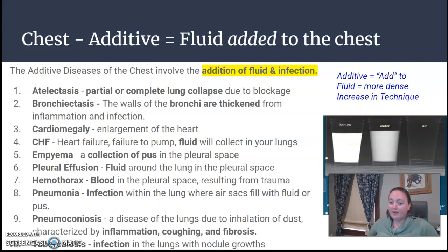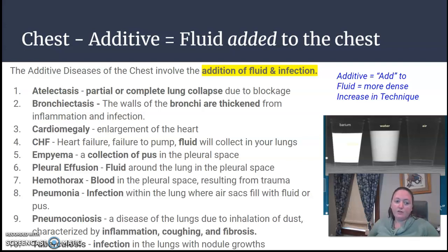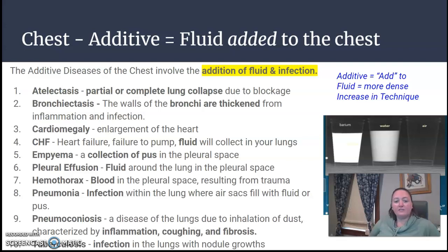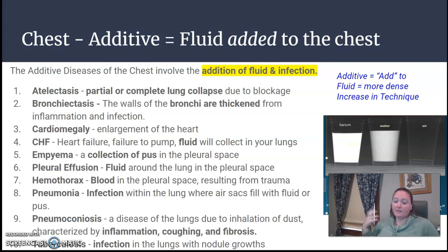Hemothorax is blood in that pleural space, making it heavier and more dense. Pneumonia will have an infection in the lung. Pneumoconiosis is when there's inhalation of dust and there's a lot of coughing, inflammation, and fibrosis. And then TB or tuberculosis is an infection in the lung that grows nodules.